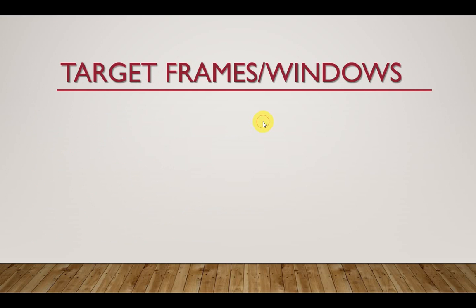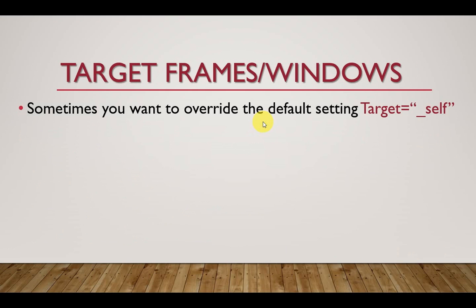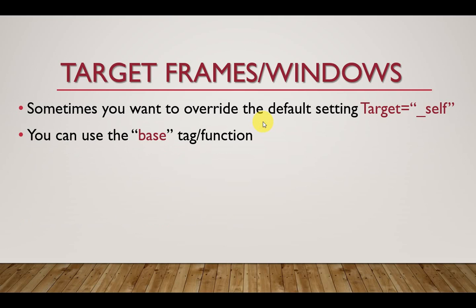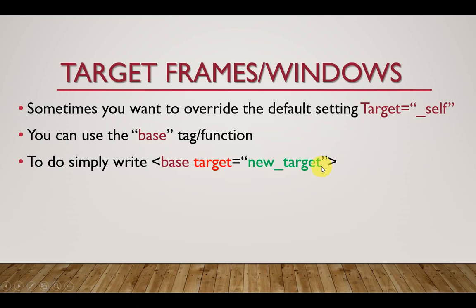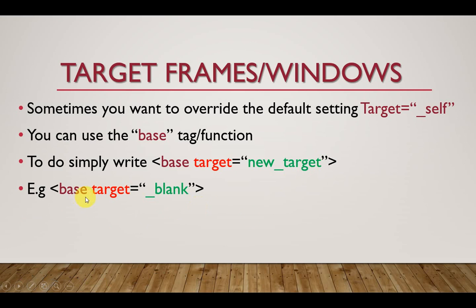Also, what you need to know is that sometimes you would want to override the default setting. The default setting is actually target is set to self. Sometimes you would want to override this. You can use a function or a tag that is known as base. You put base and then the target equal to new target. The new target can be target blank, maybe blank or it can be top or it can be parent or it can even be self.